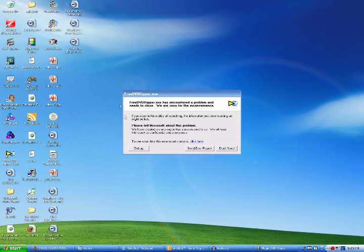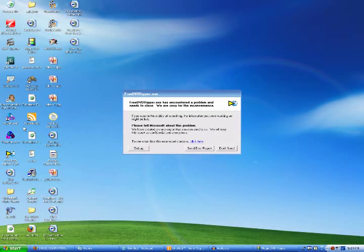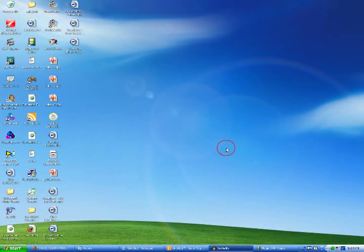But for like a long time it would say can't read disc please try again, and eventually it said this. It just won't open it.